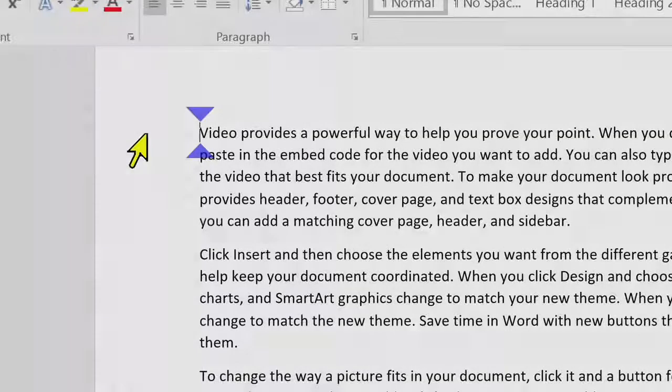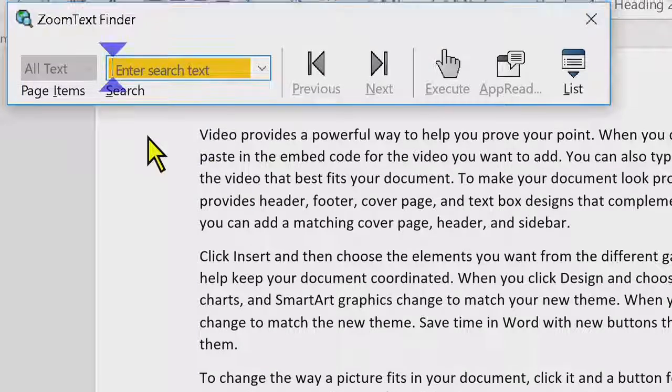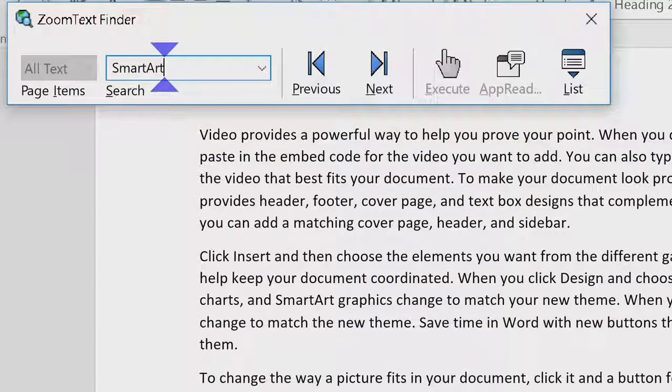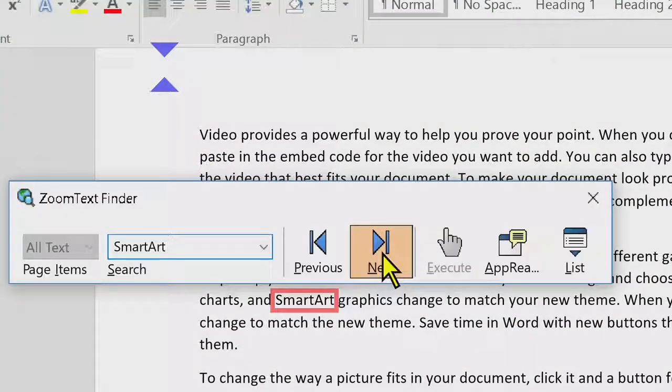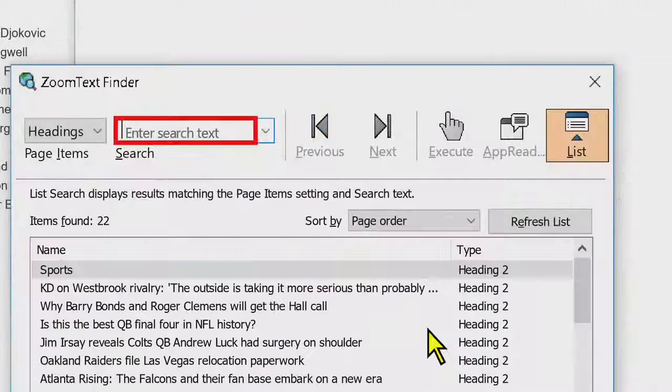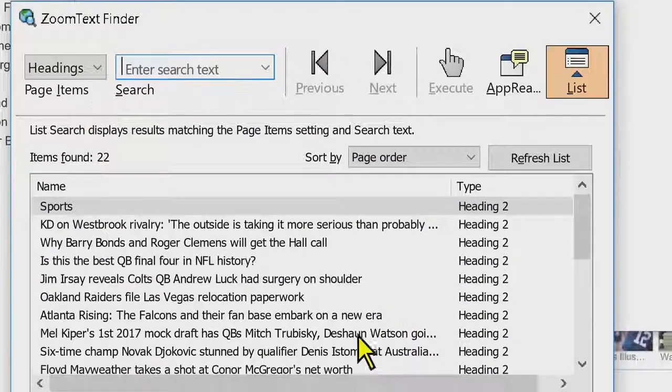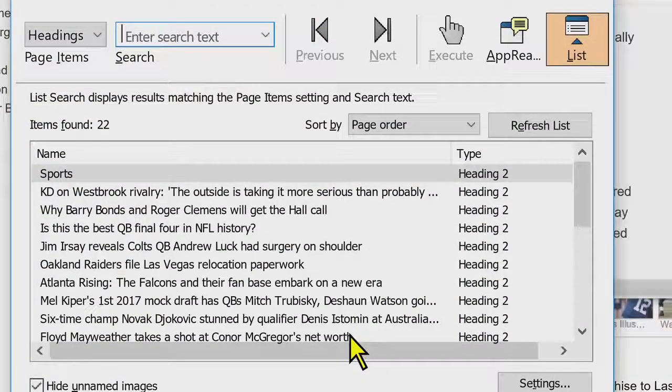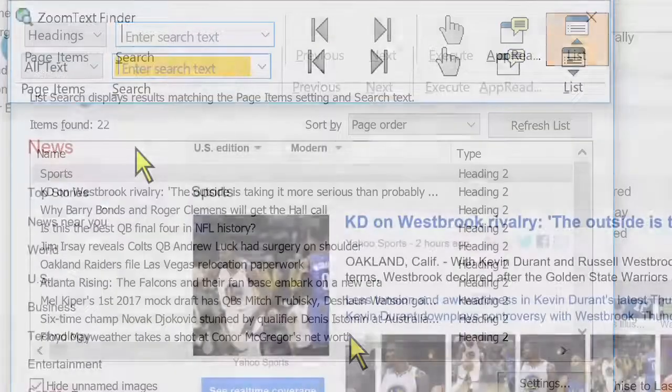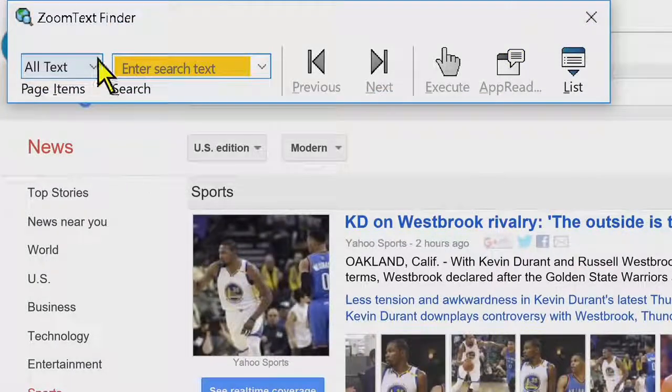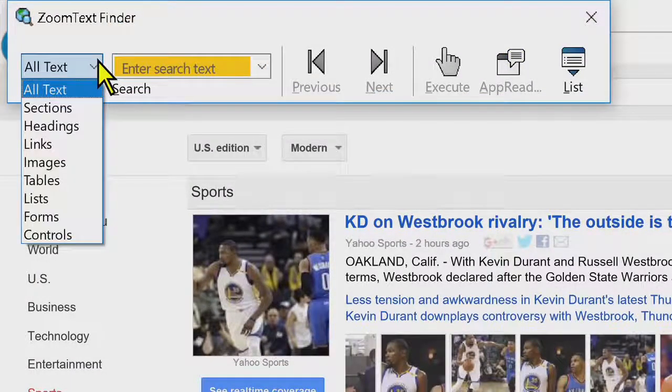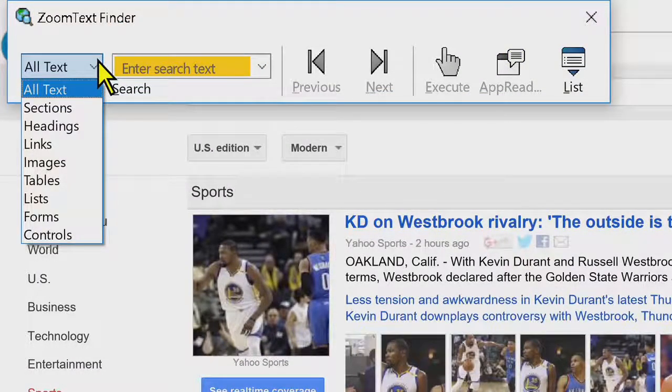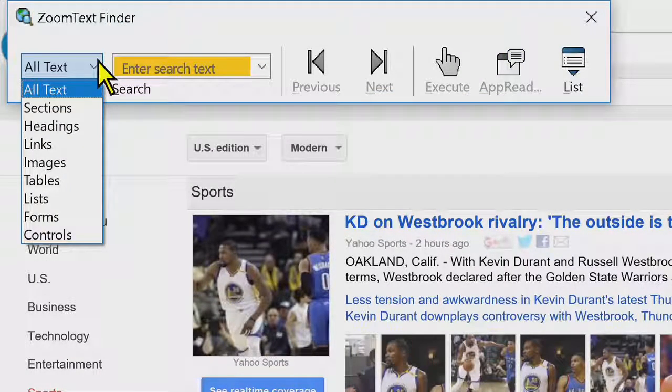The new finder quickly locates what you are looking for in documents, web pages, and email. You can efficiently search for words and phrases that occur in all of the text or only specific items, such as headings, forms, links, and images.